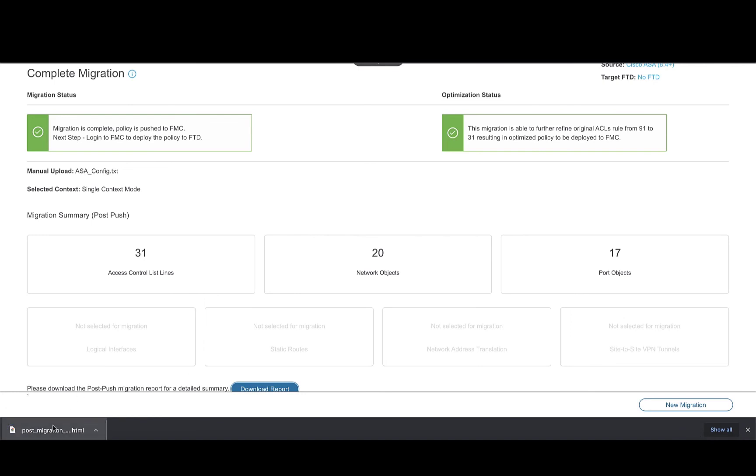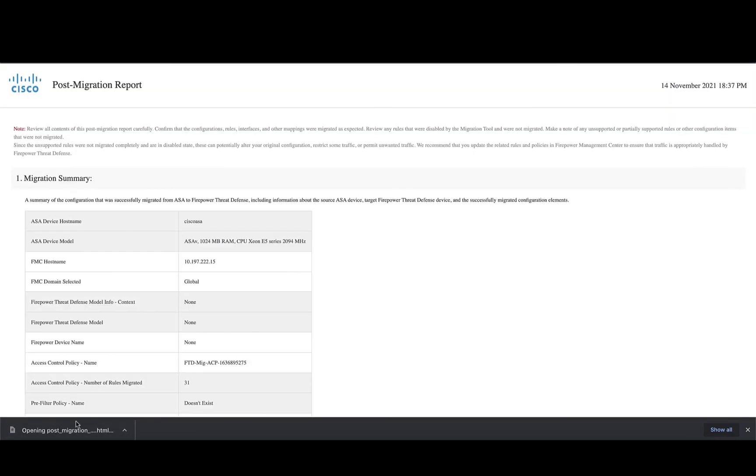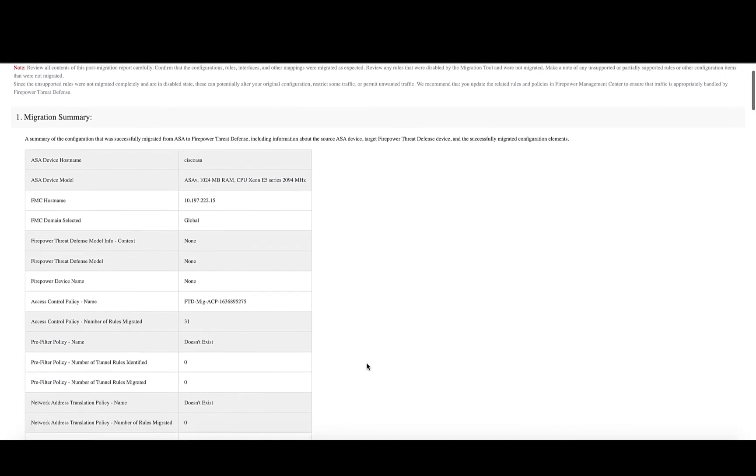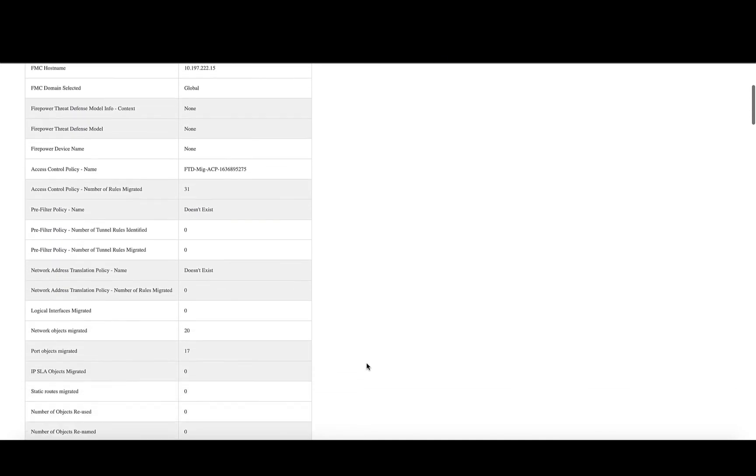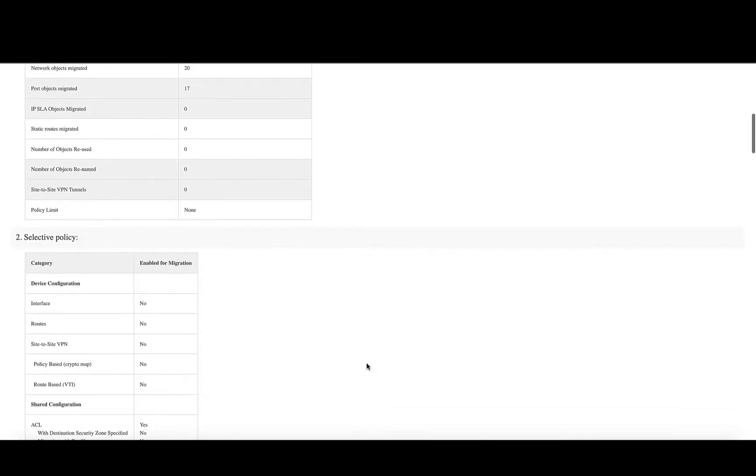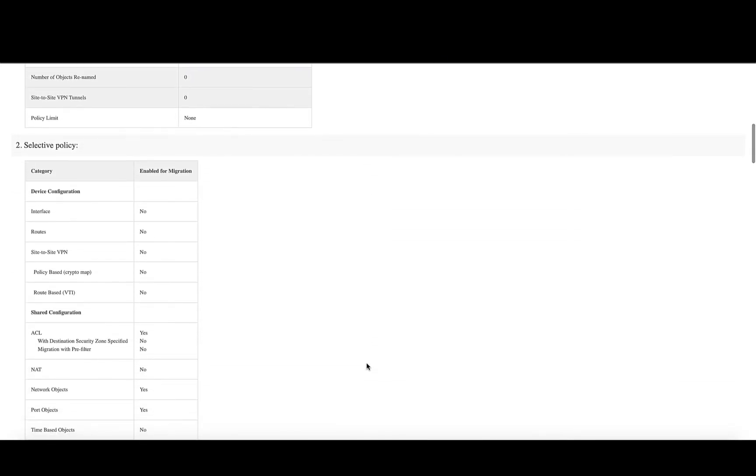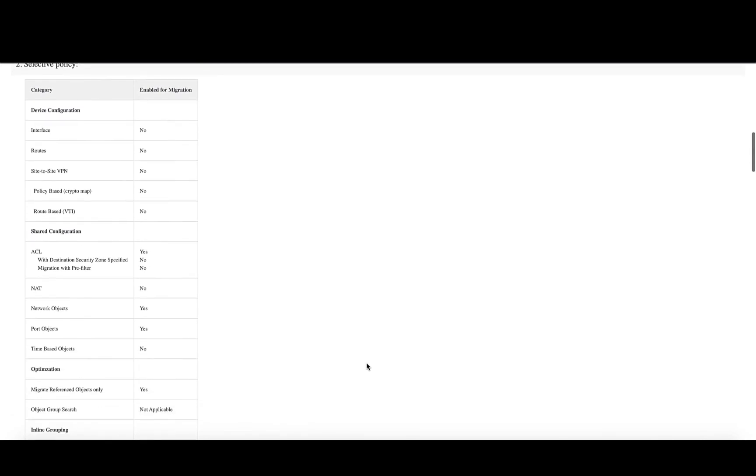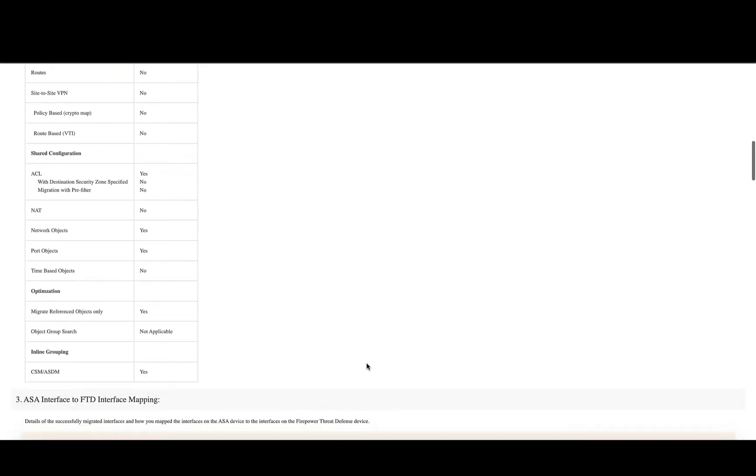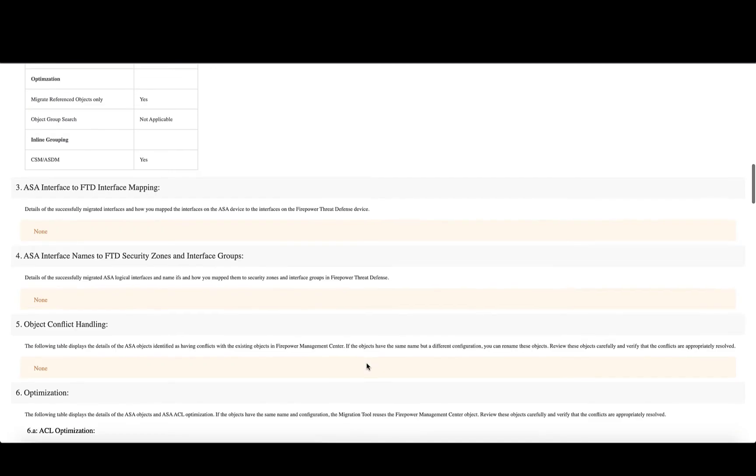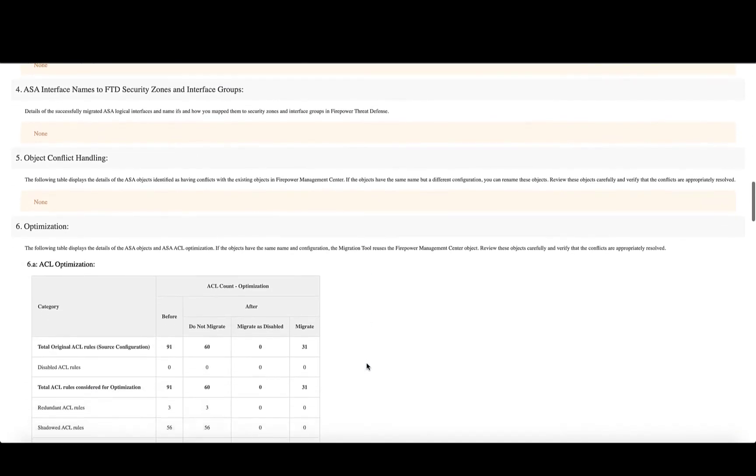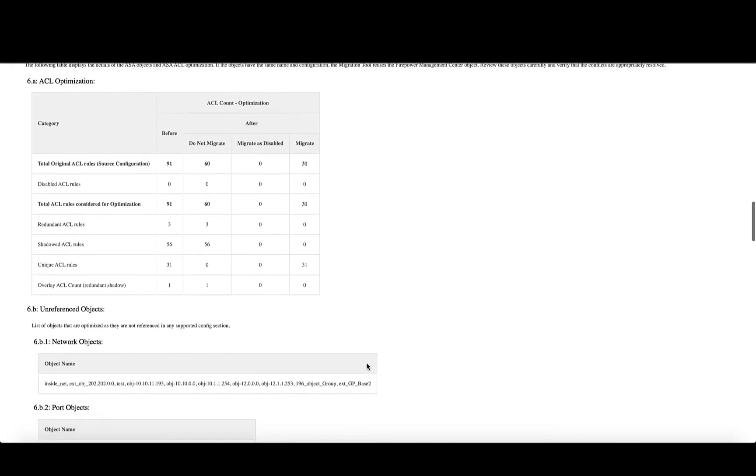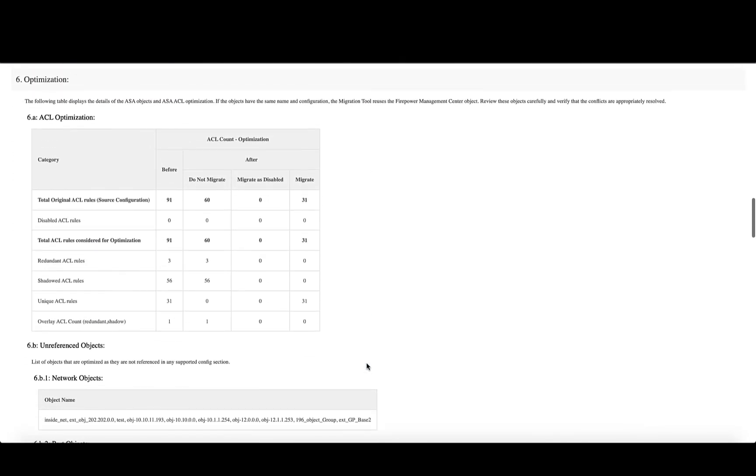The post-migration report is a comprehensive report of all the configuration elements that are migrated to Firepower Management Center based on the options selected by users. The ACL optimization section of the report will provide a summary of the rules that are considered for optimization and what actions were selected for those rules regarding the migration for both shadow ACLs and redundant ACLs.